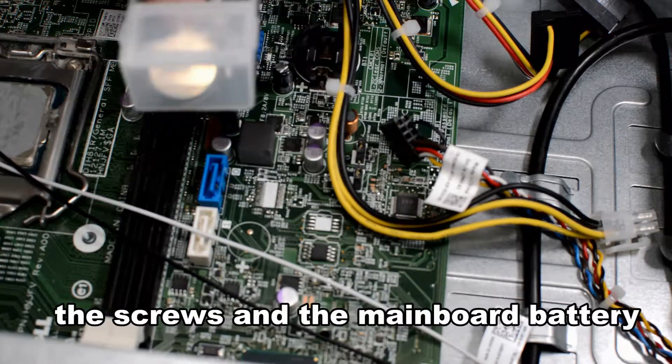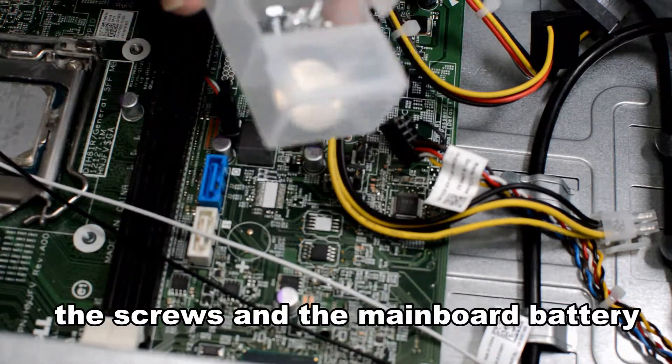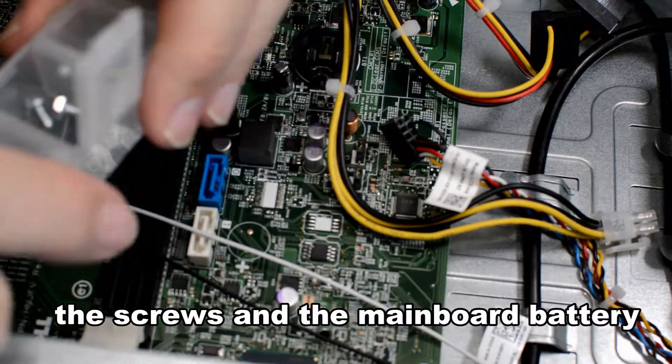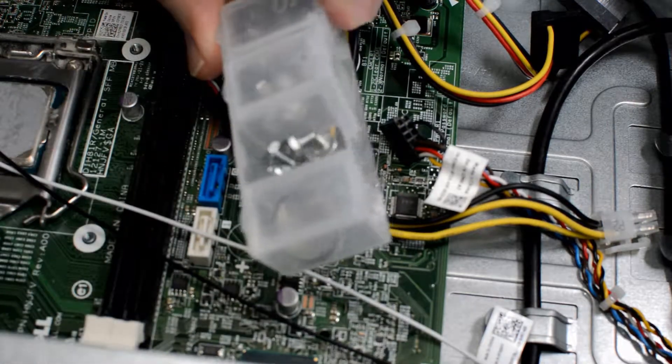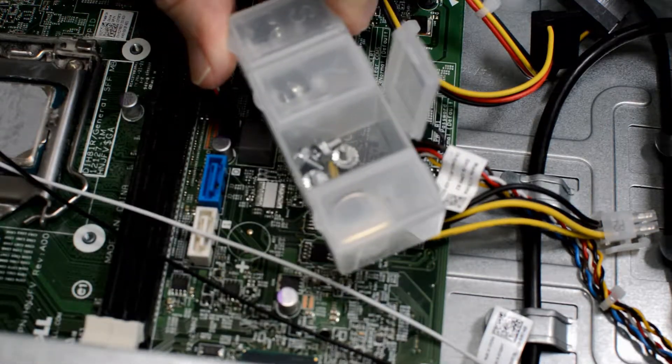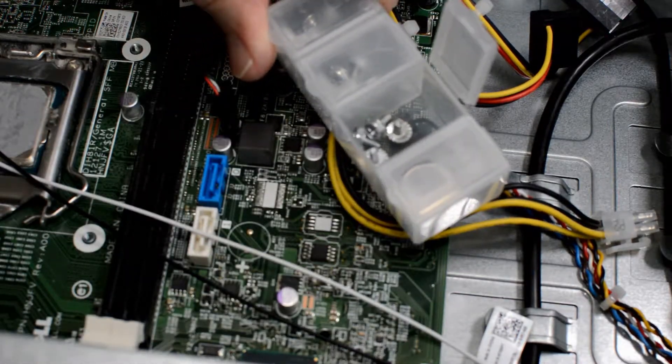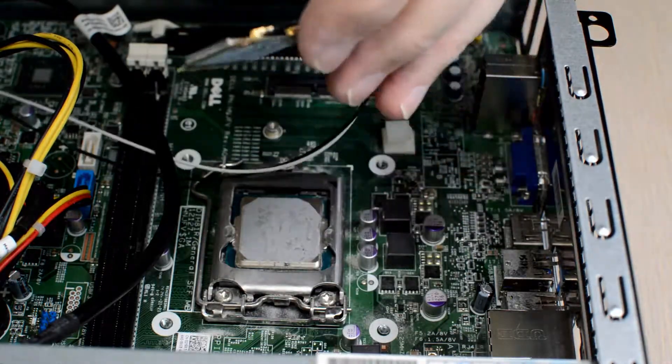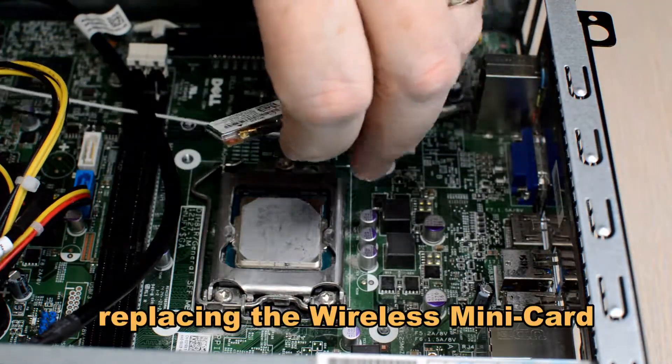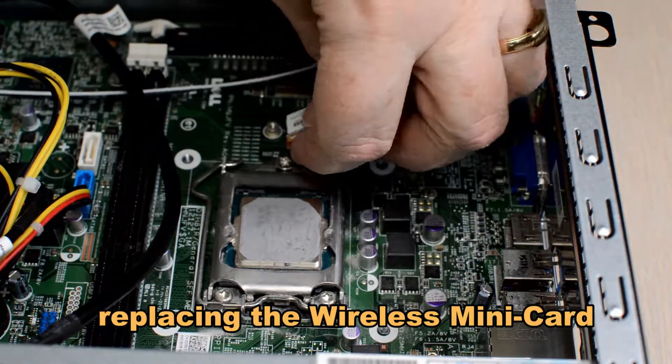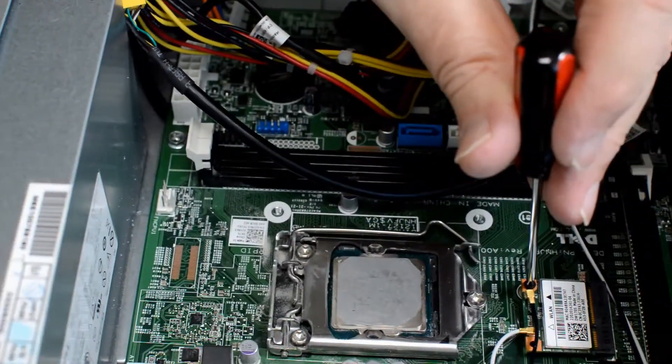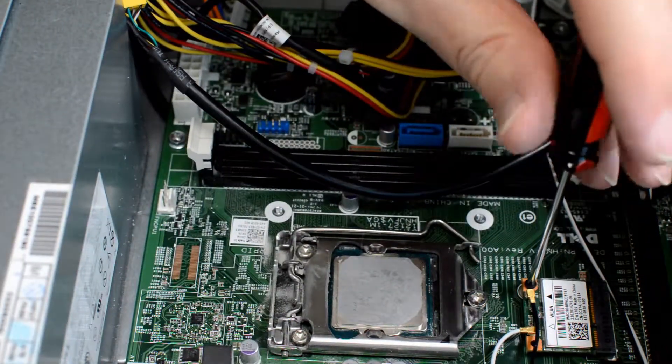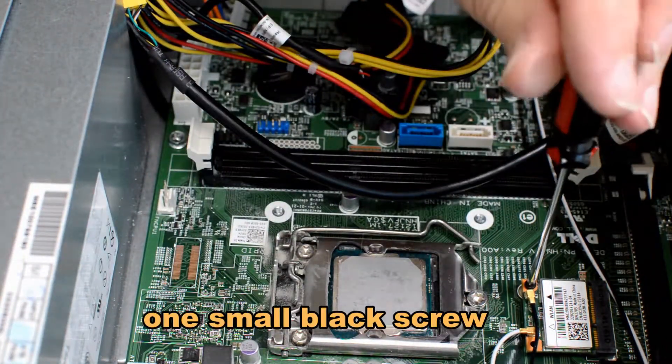This is an example of all the screws left over. Everything has been sitting in a closet for the last four months since we did the tear down. The first part that goes in will be the Wi-Fi minicard. A small black screw tightens that up.